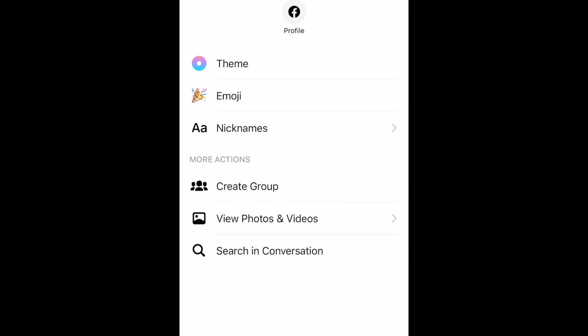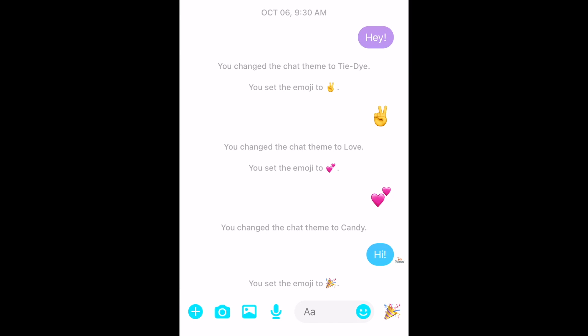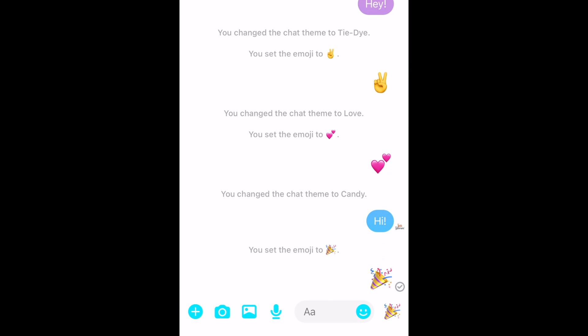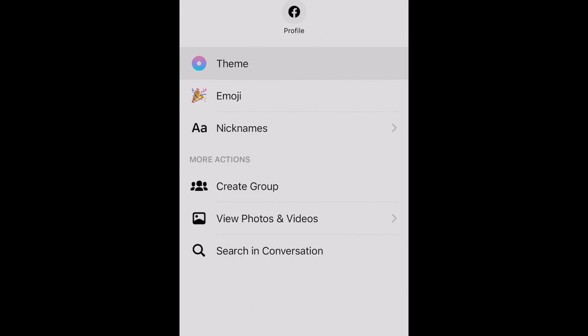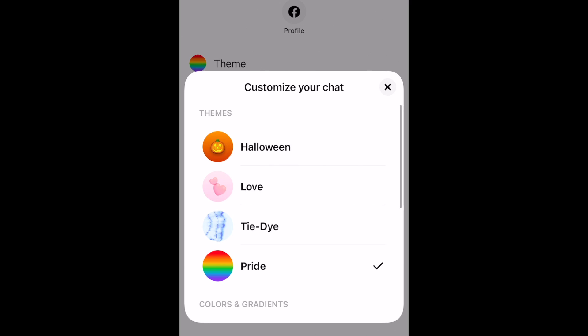The other people in the chat with you will be able to see the theme and emoji you've set. These settings are individual to each chat conversation, so changing the theme of one chat will not change the theme of all your conversations.